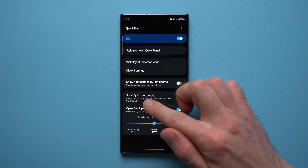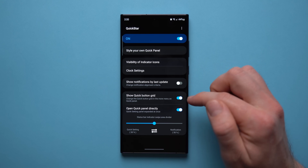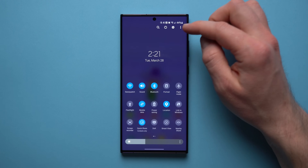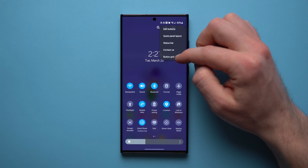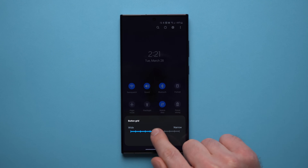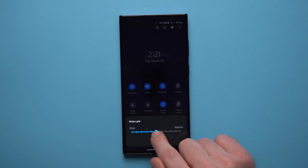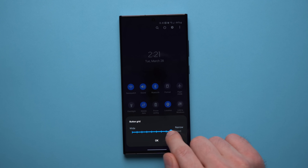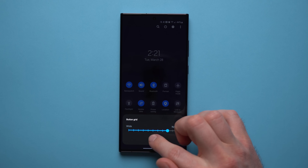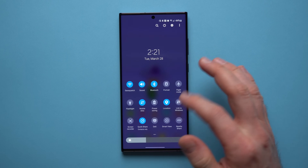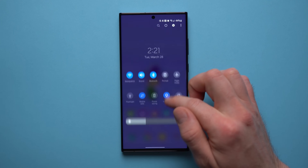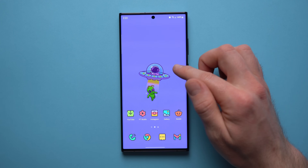In Quick Star, enable the 'Show Quick Button Grid' option. Then go to your quick settings, scroll down twice, tap the three dots, and you'll see a new 'Button Grid' option. Tap that and you can change how many buttons appear on the grid — by default it's four, but you can change it to five or six. Drag to your preferred setting, tap okay, and you'll have more quick settings accessible.